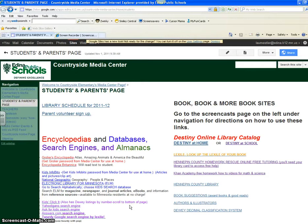The first way you can find the Lexile of a book is if it's a Countryside library book — open the book and on the inside cover you may see a sticker there with the Lexile number, or a handwritten number with Lexile beside it, or just the letter L. That would probably be the easiest way if you're holding the book.